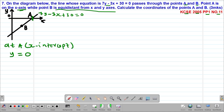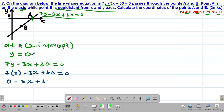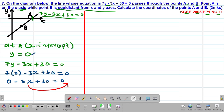Because this line passes through point A, point A must satisfy the equation. The equation is 7y minus 3x plus 30 equals 0. At point A, we substitute y equal to 0, giving us: 7 times 0, minus 3x, plus 30 equals 0. This simplifies to negative 3x plus 30 equals 0. We take negative 3x to the right-hand side so it becomes positive.